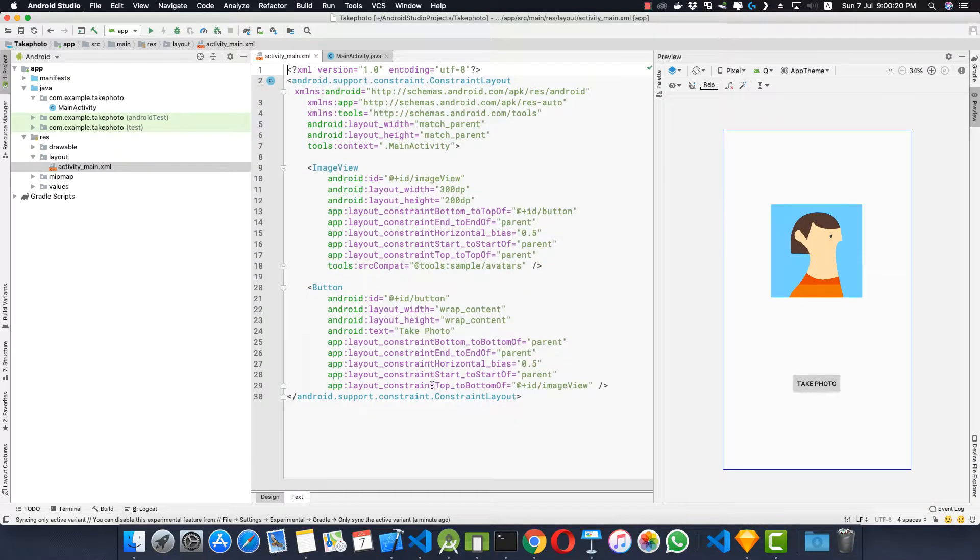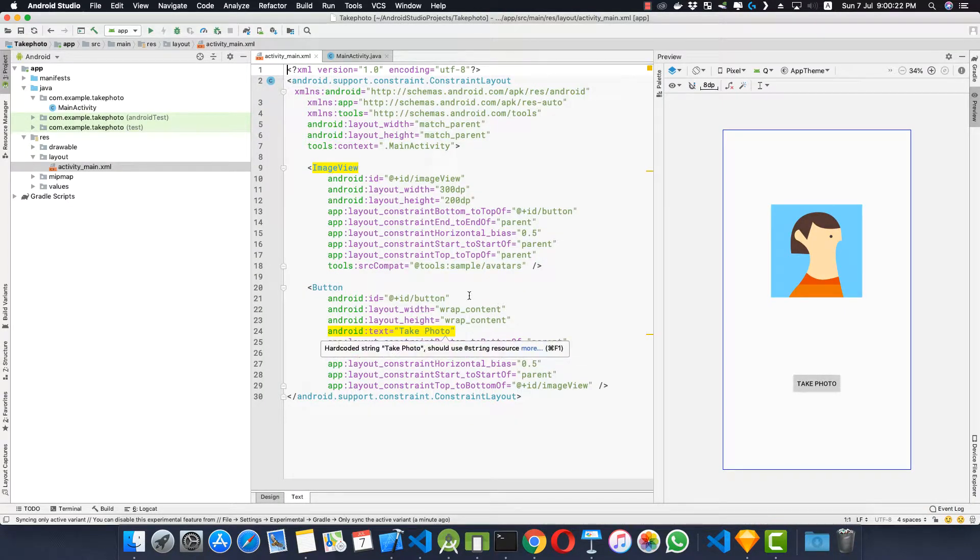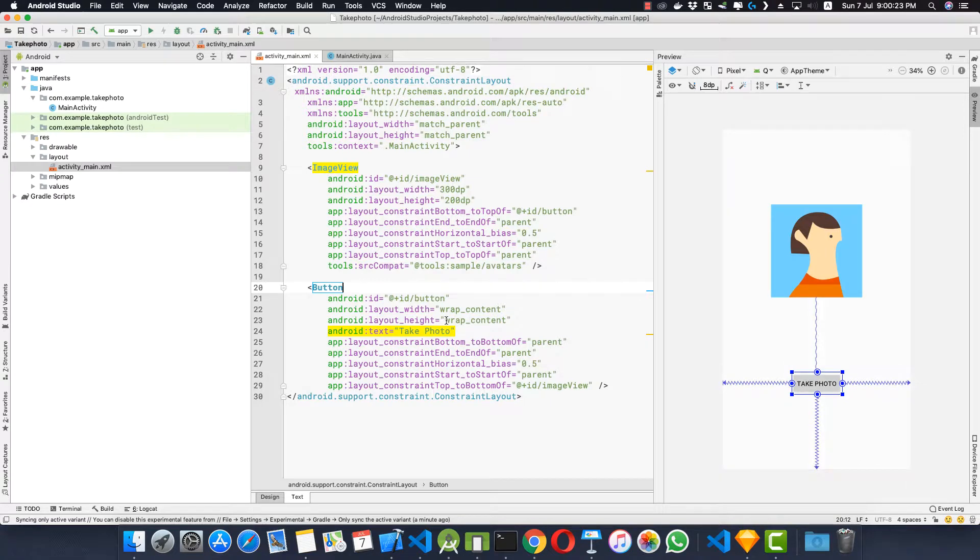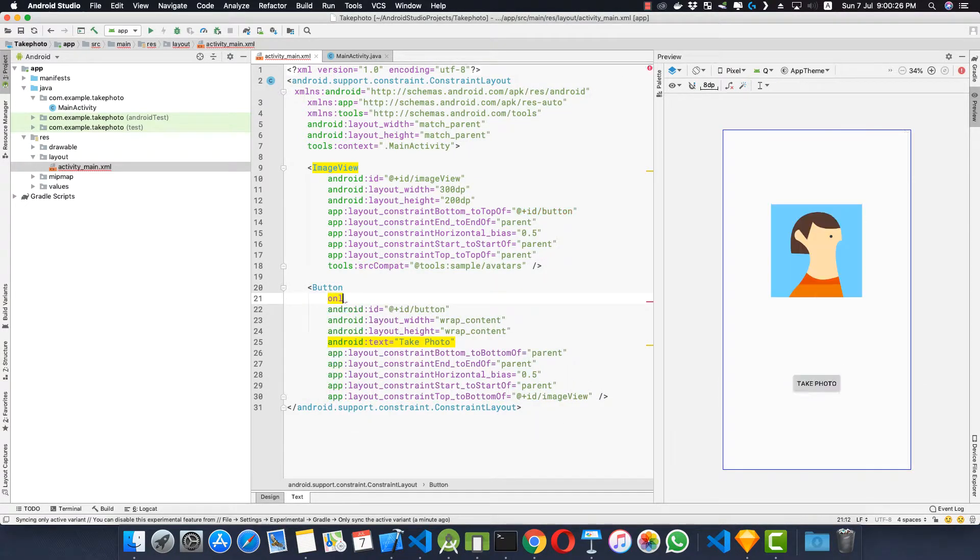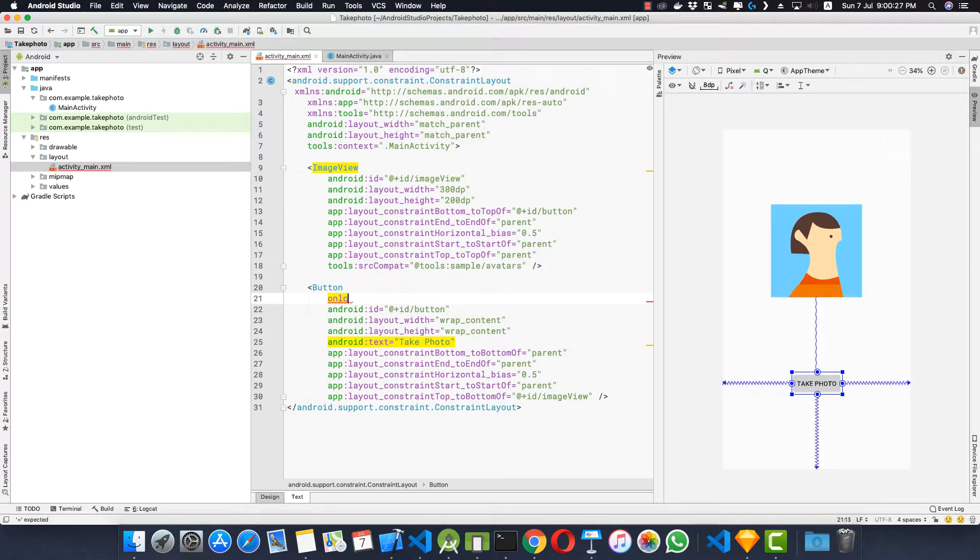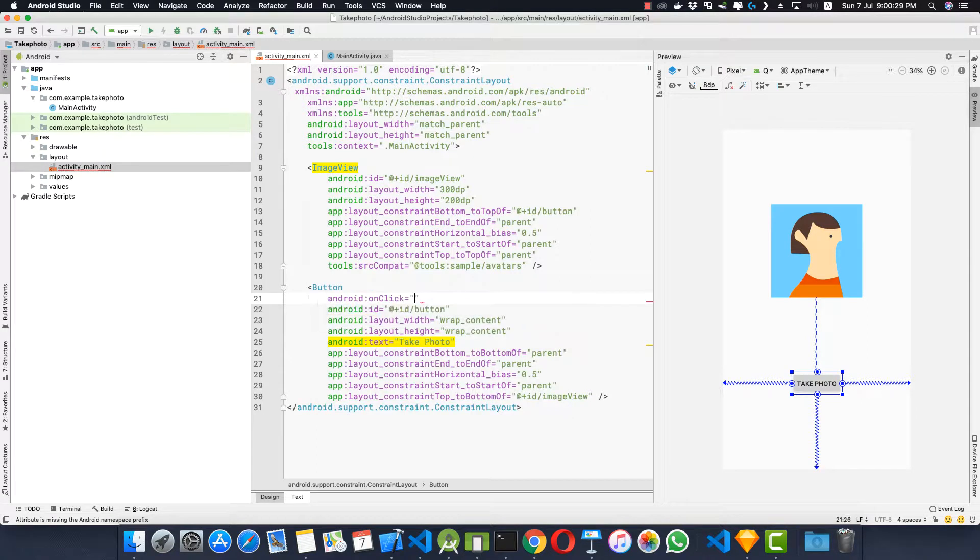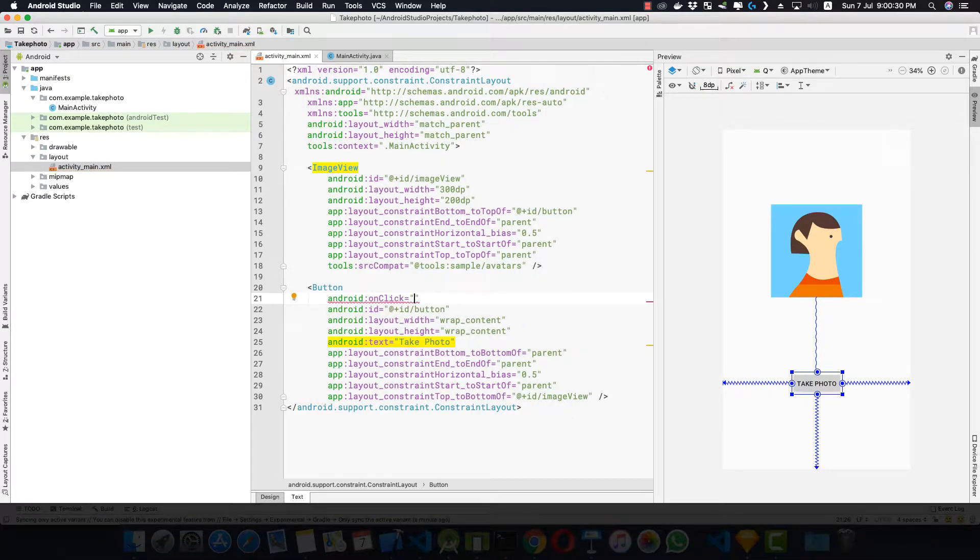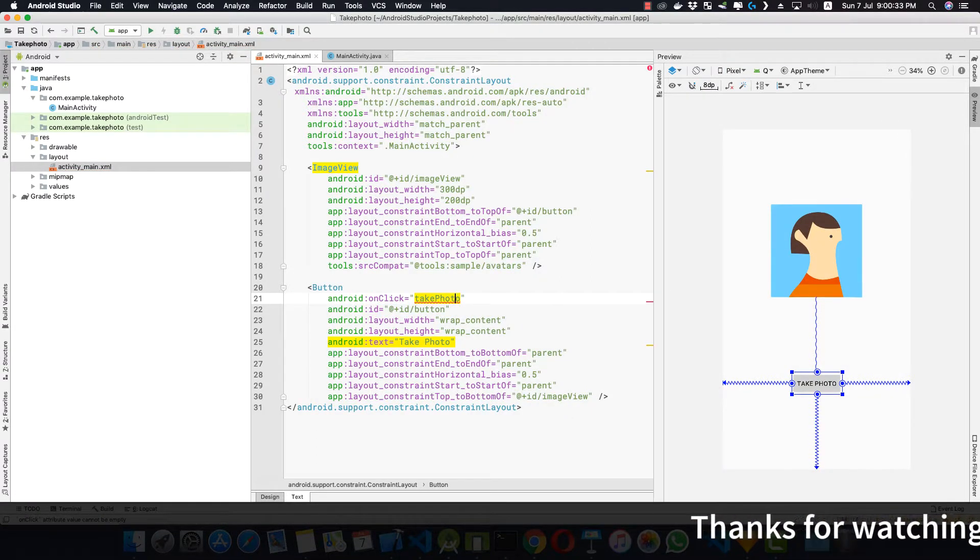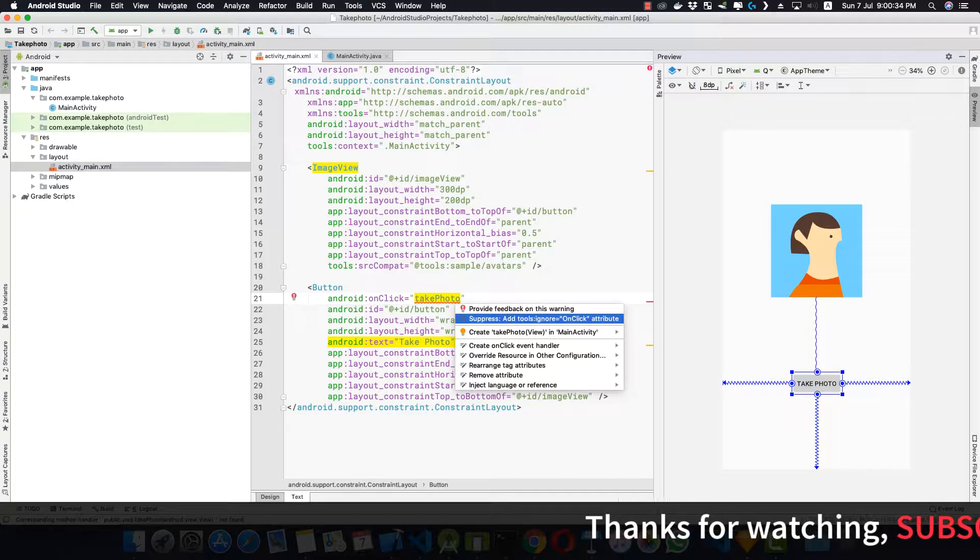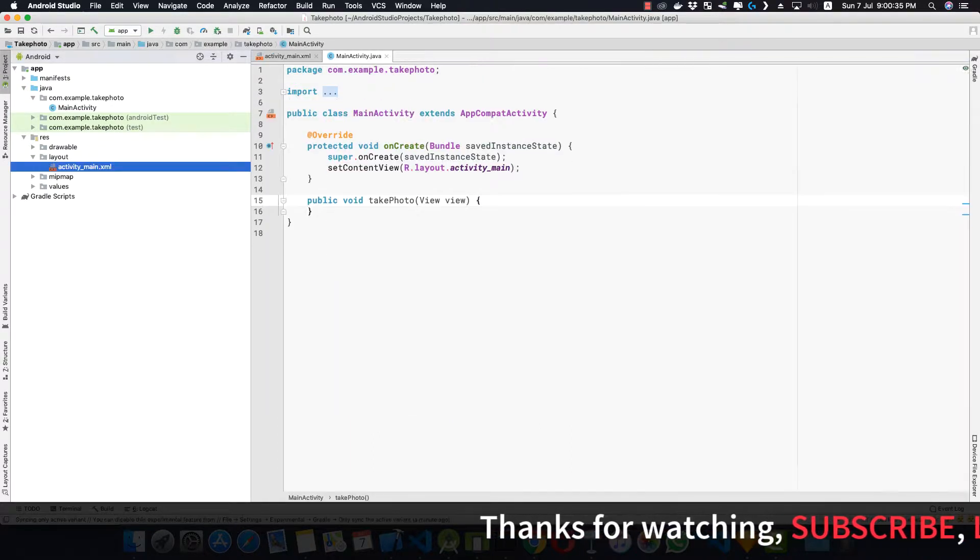Now let's go to the text file of this XML file. Let's create an onClick listener for this button. On click take photo would be the method, and let's create this method inside our main activity.